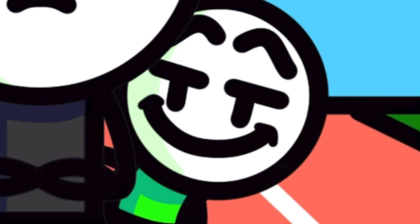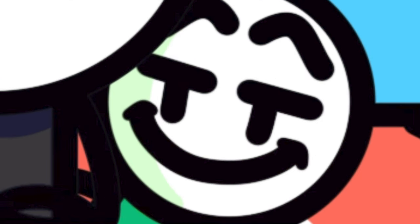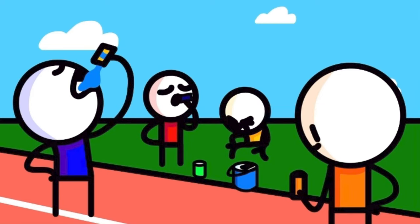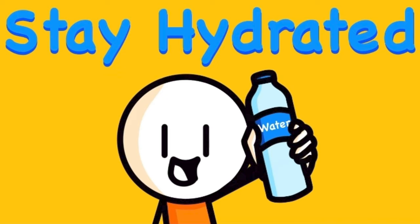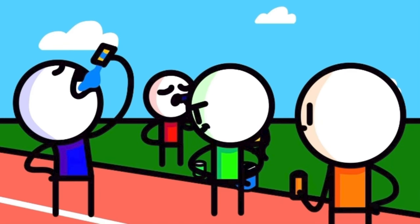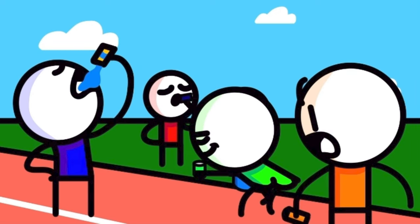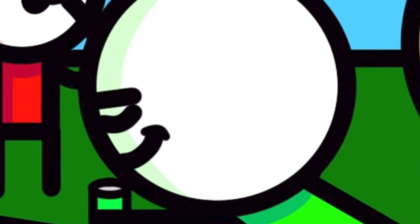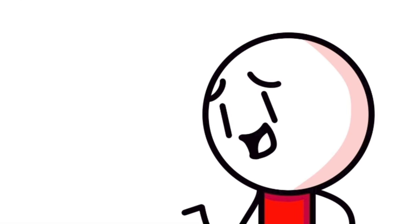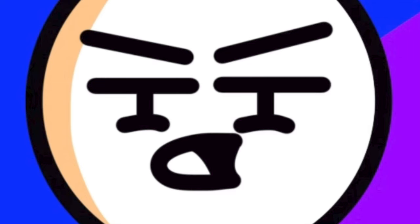So after we would finish a run, everybody would go to the side of the track and get some water because of course you got to stay hydrated. But this kid would come over to the side of the track and bend over right in front of you. I'm pretty sure he was just trying to get his water? No, you haven't heard the rest.